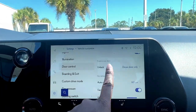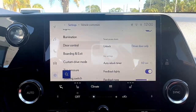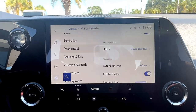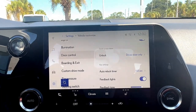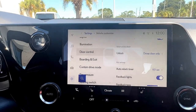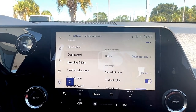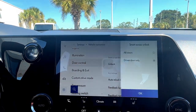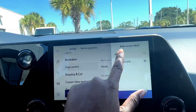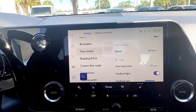Here is the smart access feature we were talking about. Right now, if I approach this vehicle when it's locked and turned off, only my driver's side door will open when I put my hand in the handle. Now, if I want to change that, I click driver door only and change it from driver door only to all doors. I press OK, and now that setting is saved.